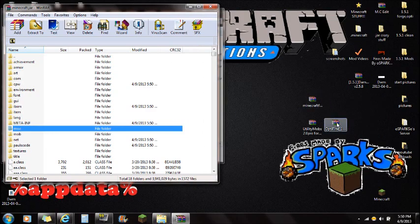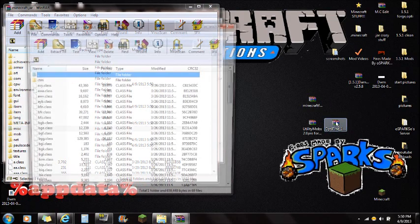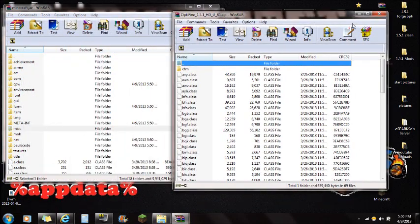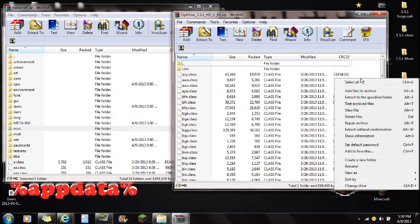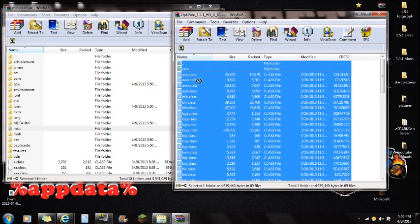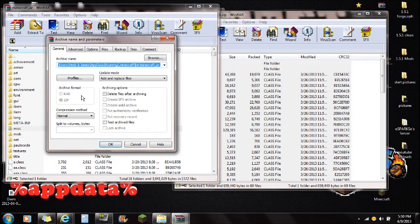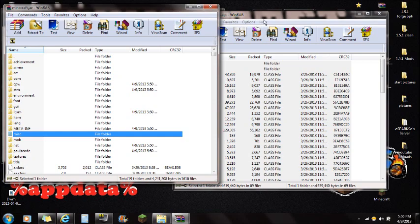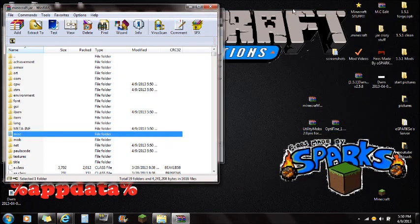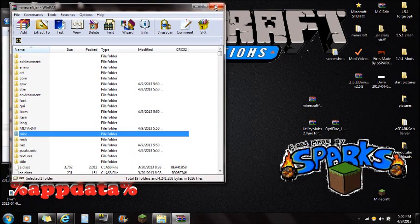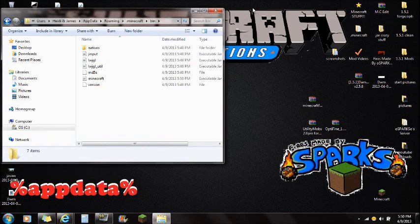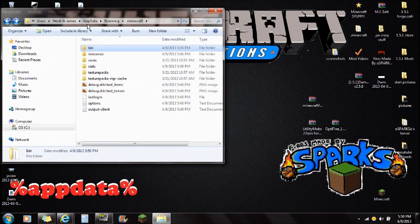Now open Optifine. Again, Optifine is not required, but it's a great mod for Minecraft lag. Select all, drag all the files right into the minecraft.jar, push OK, and you're done with Optifine. Close Optifine and close the minecraft.jar in WinRAR.